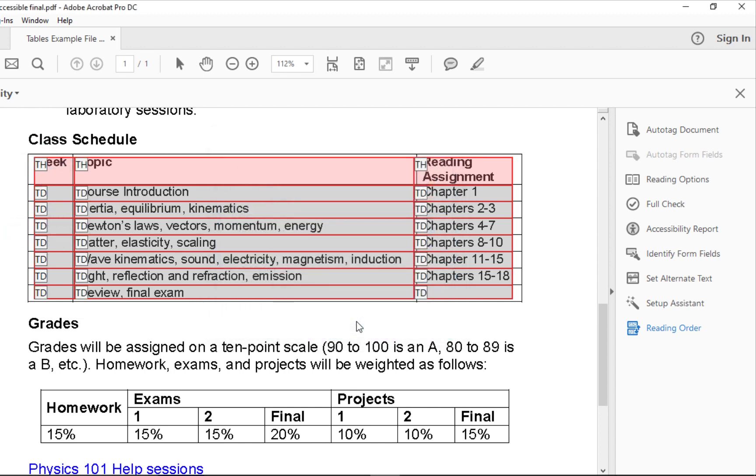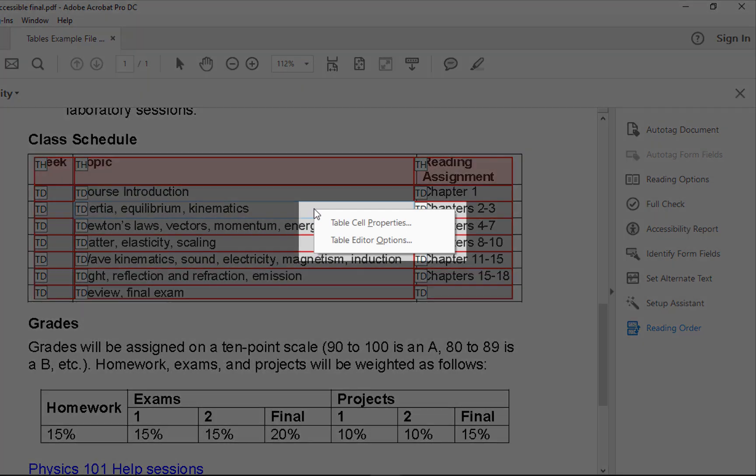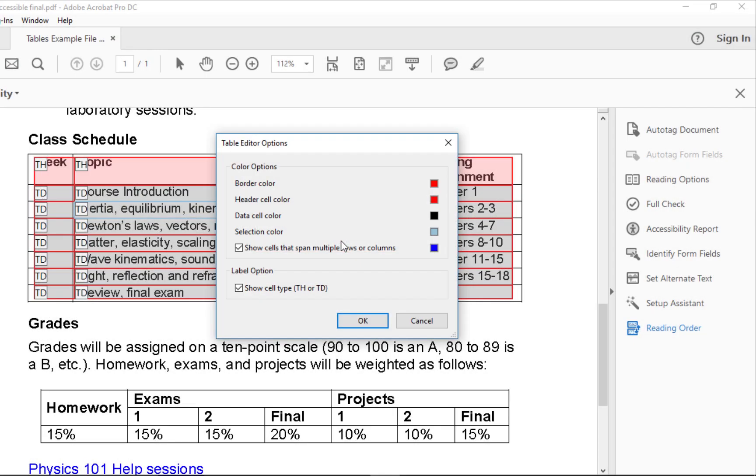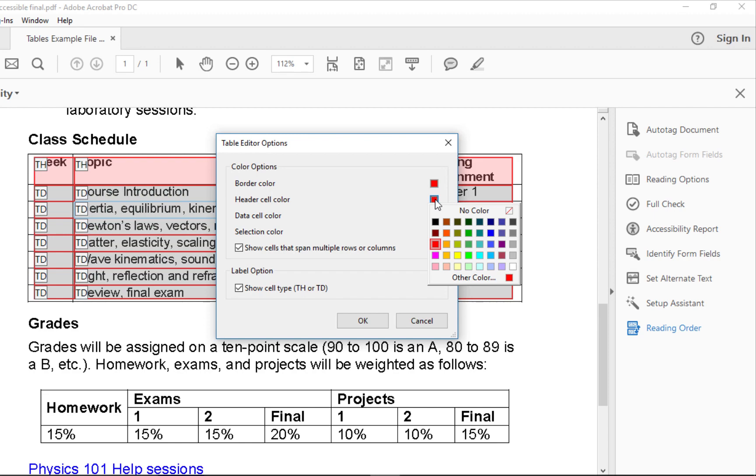If you would prefer to change the colors of the table header and table data indicators, you can do so using the Table Editor Options window. Simply click on the colored boxes and choose different colors as you see fit.